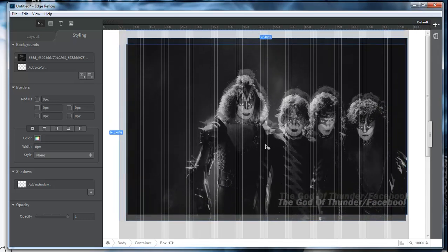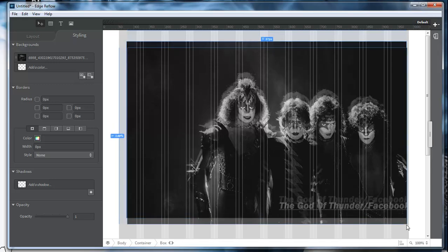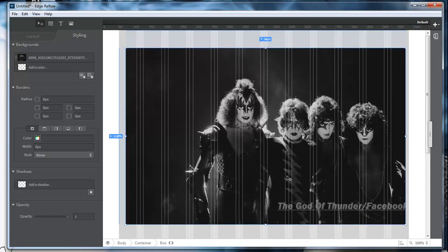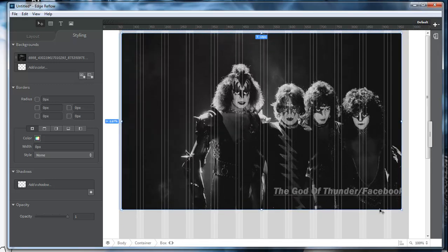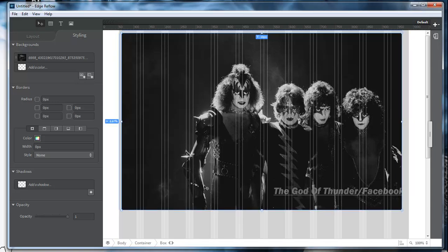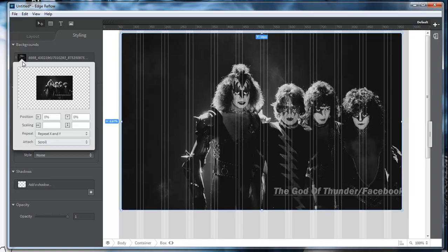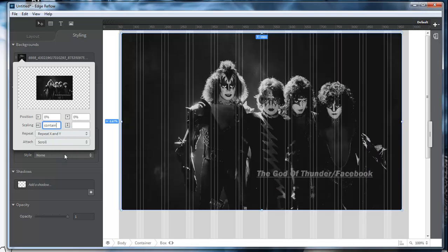As you can see, the image is not the same size as our div. The image is actually larger than our div is. Our image has properties here. You've got different properties here. What we're going to do is click right here and go down to contain.